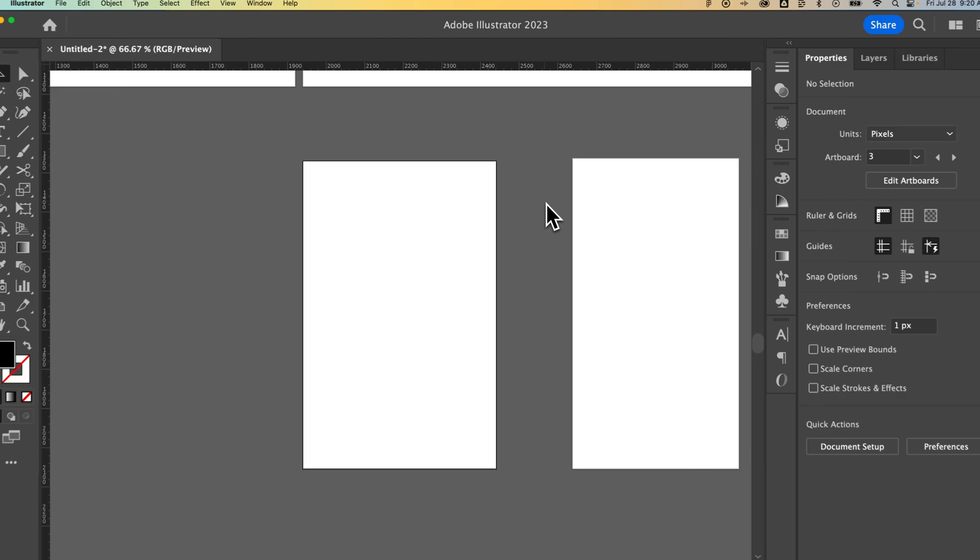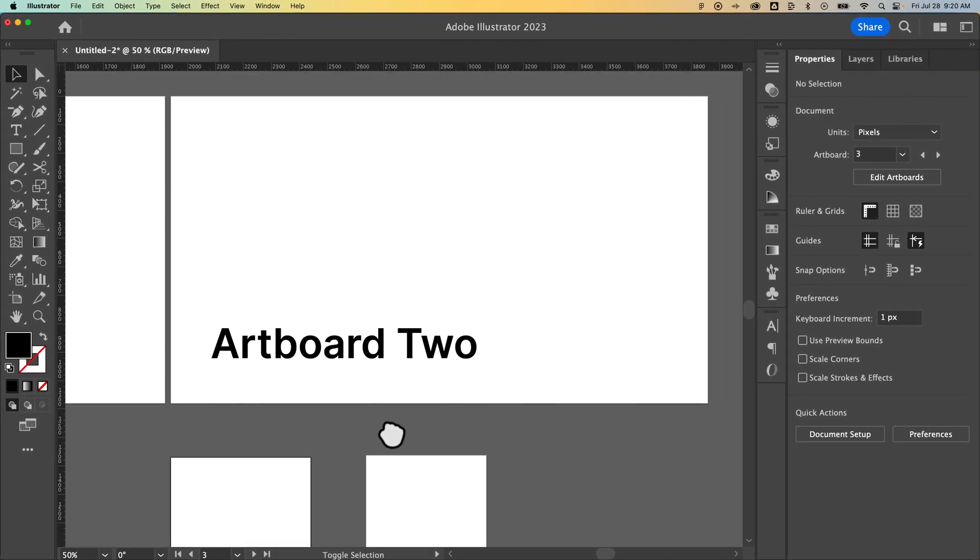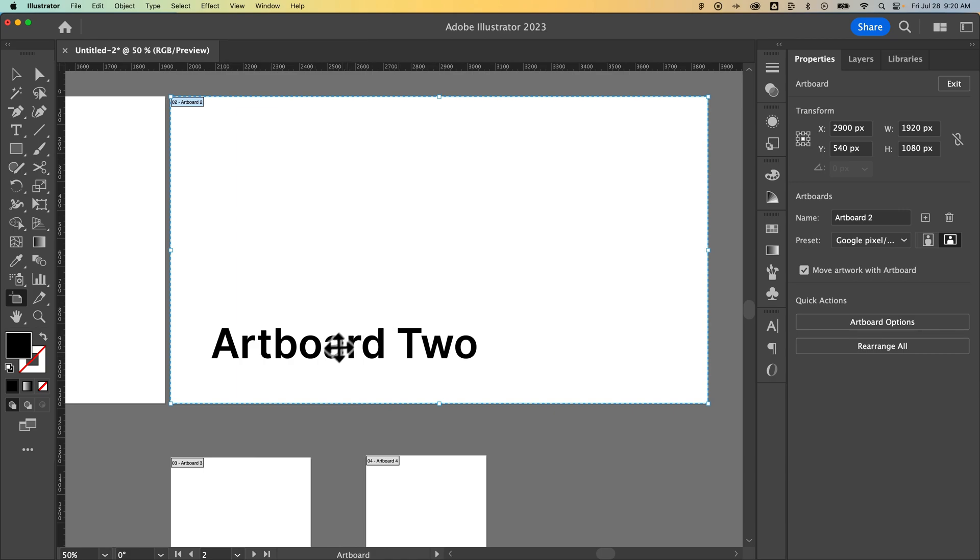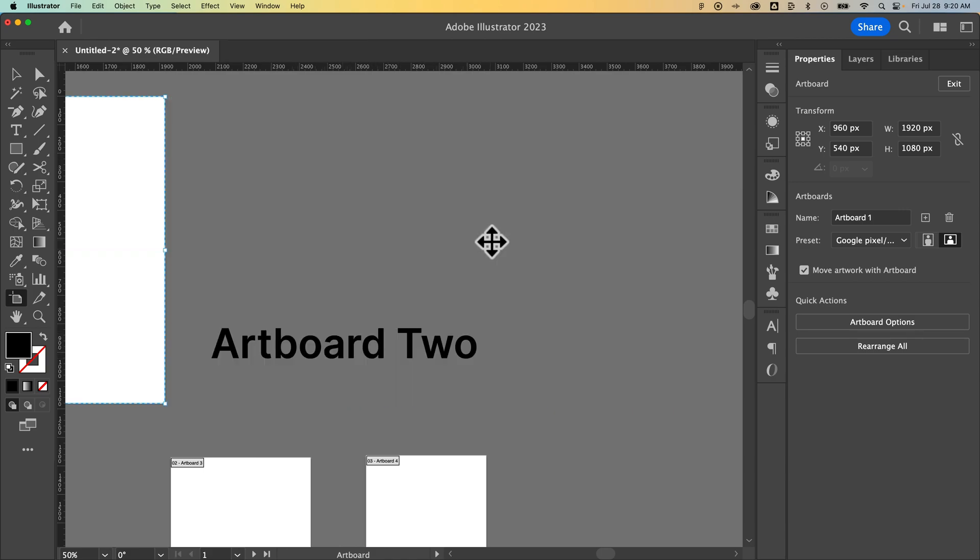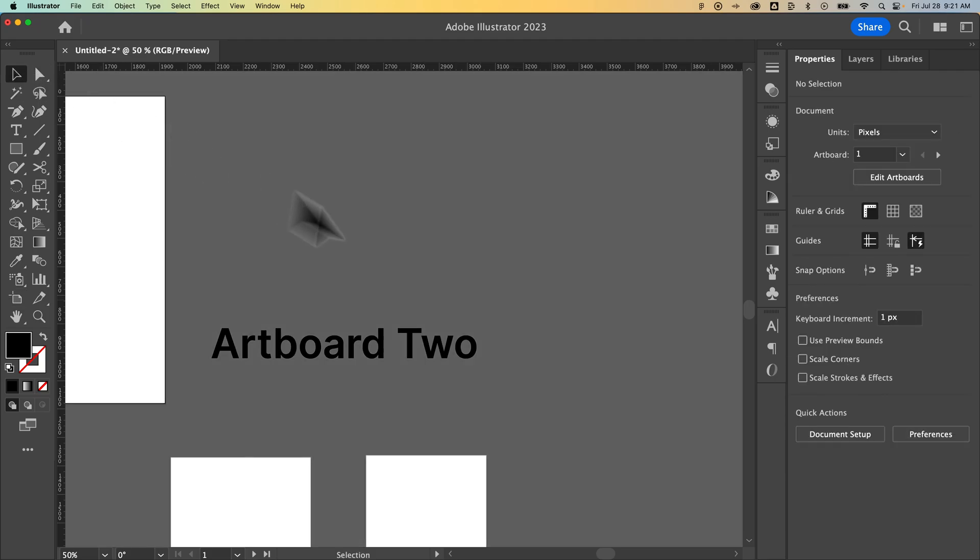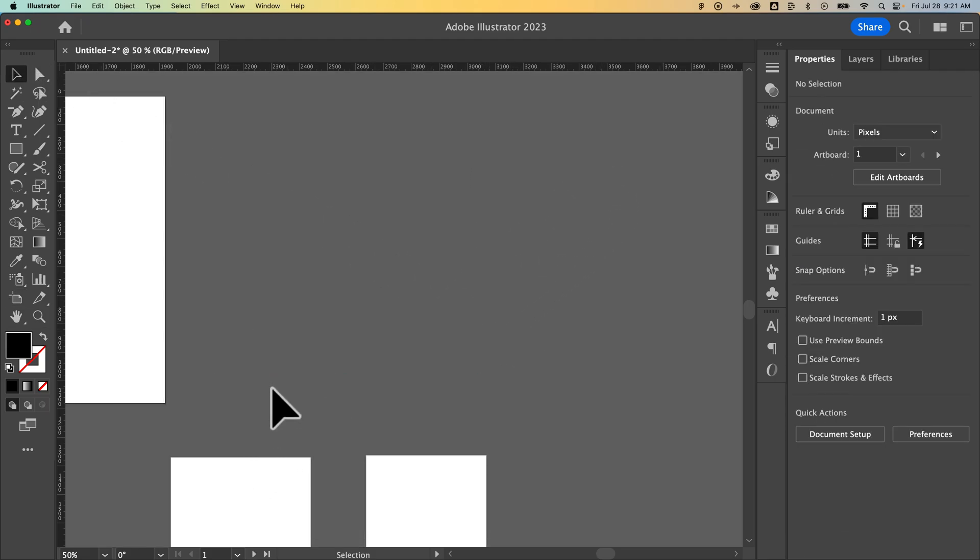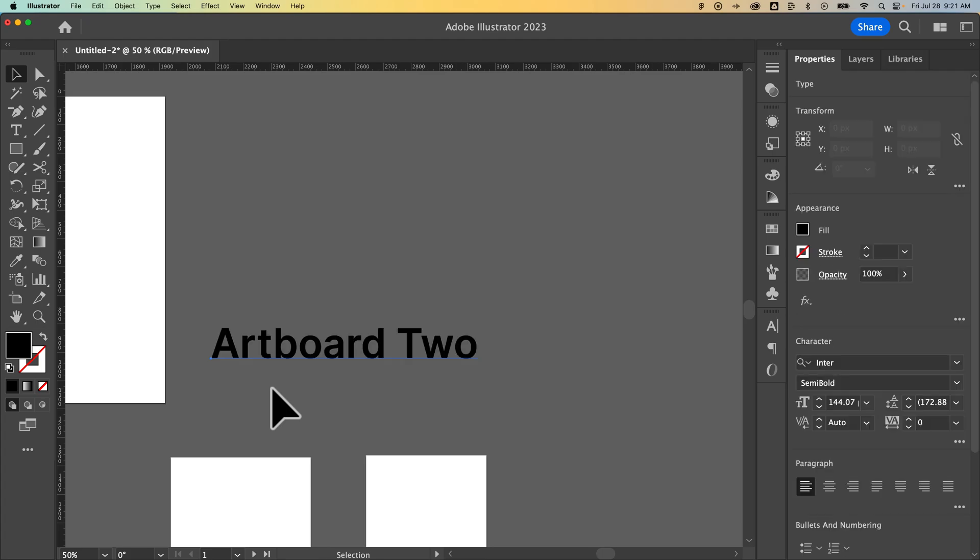And the last thing to show you is that if I press shift O and I've got that artboard tool and I select this artboard that has artwork on it, this little text, press the delete key. It does not delete the actual artwork on your artboard. So you'd have to go in with that selection tool, just select all your artwork and press the delete key on that if you wanted to get rid of it.